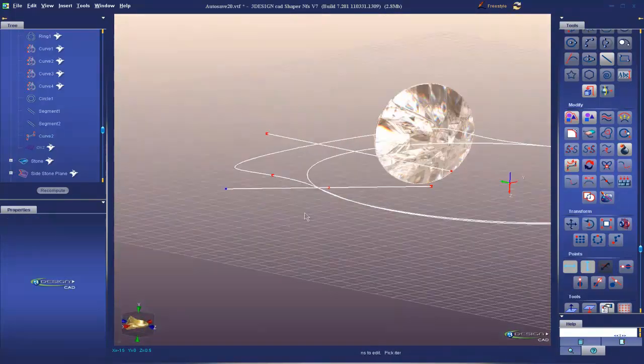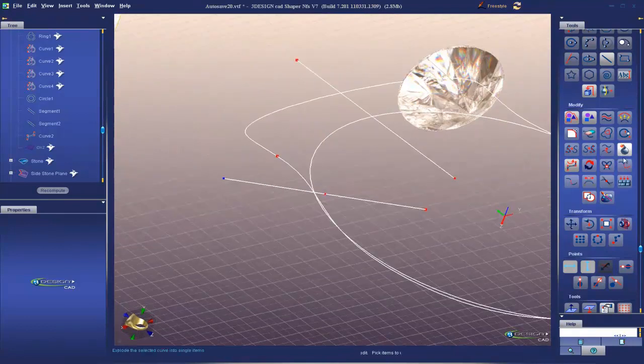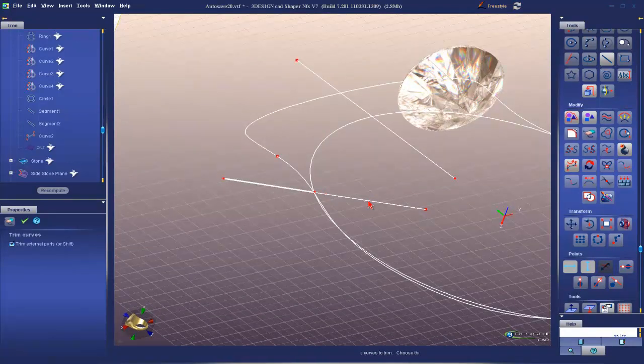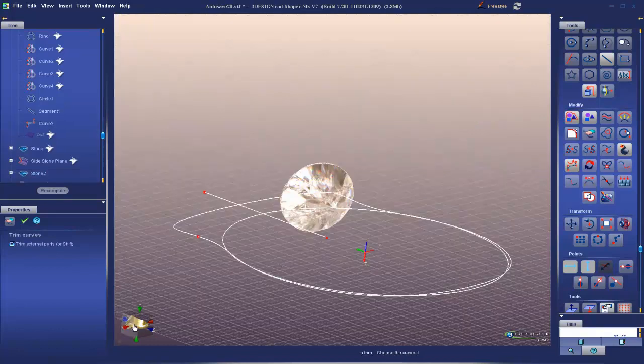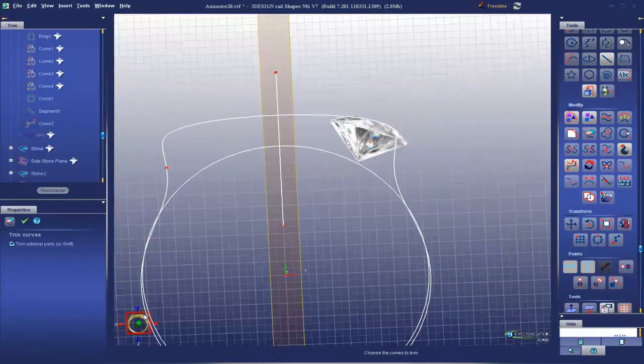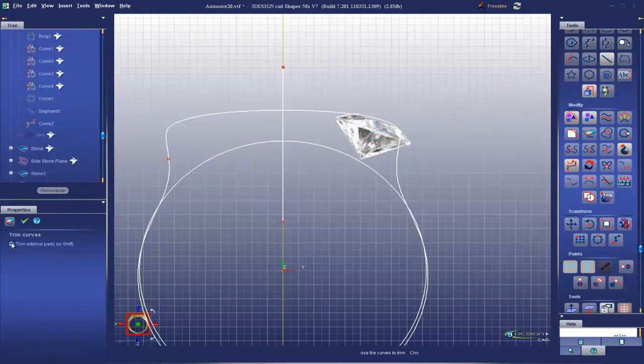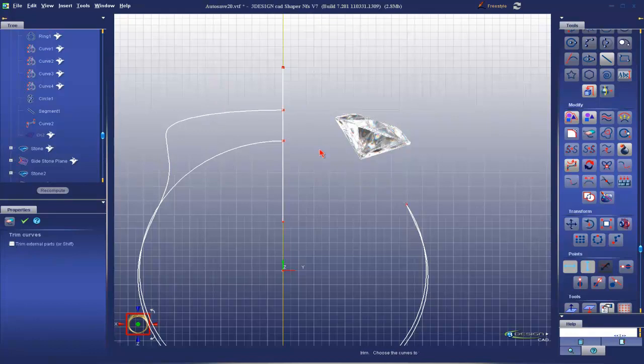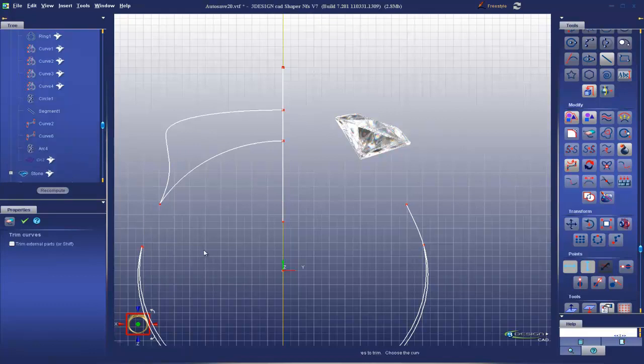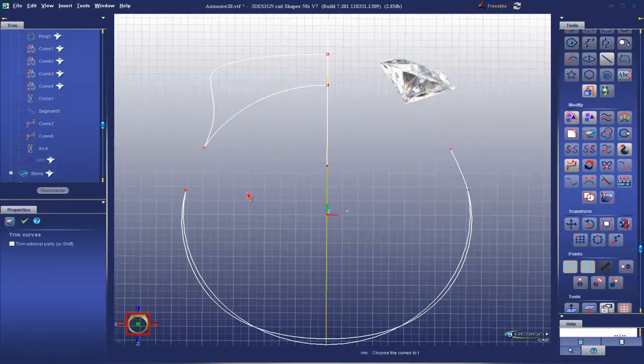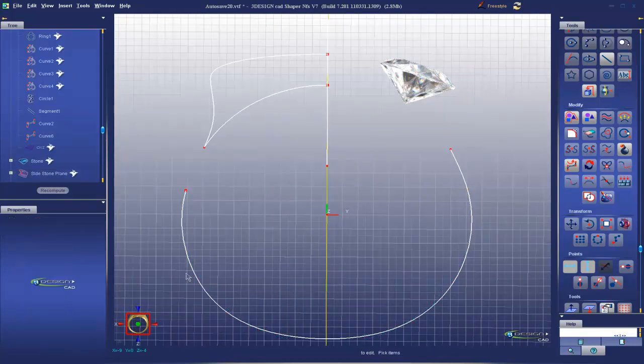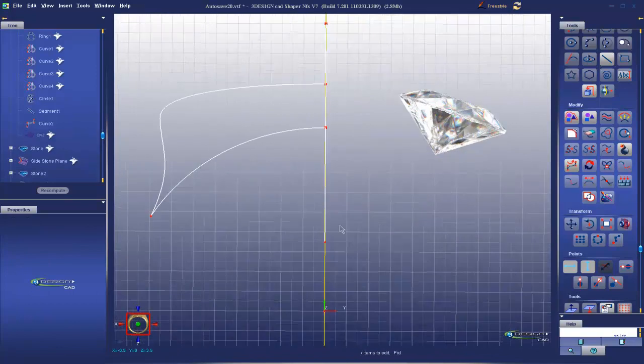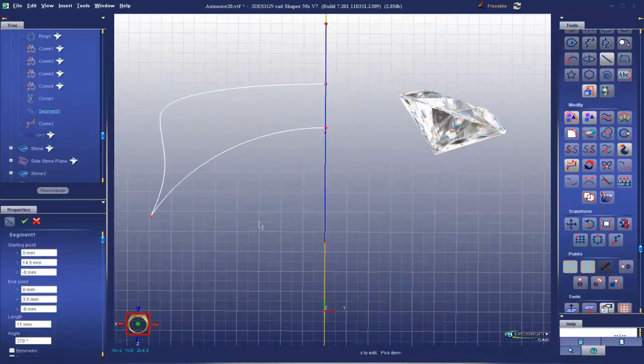Perfect. So now when I use my trim, it trims exactly where I want it to. Oh, here we go. And turn that off there. The rest I can just delete and delete and delete.